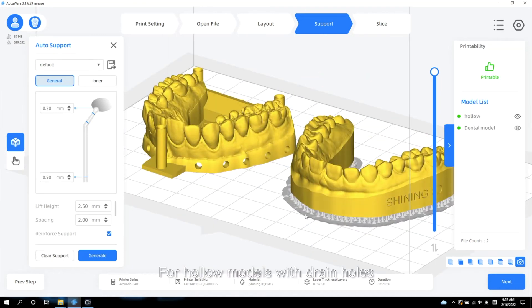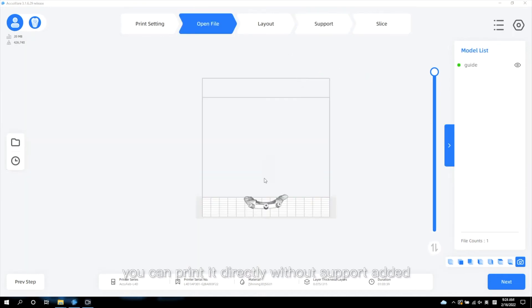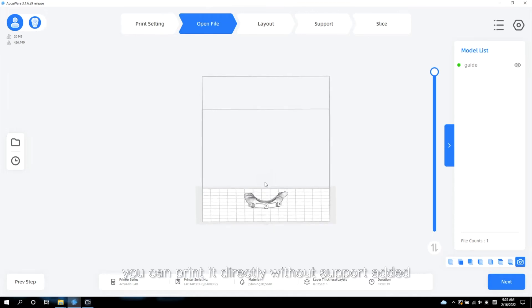For hollow models with drain holes, you can print it directly without support added.